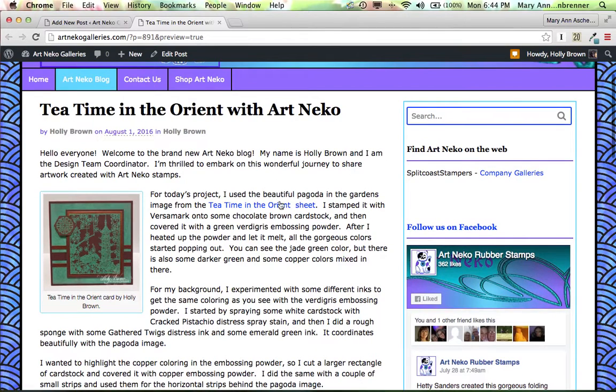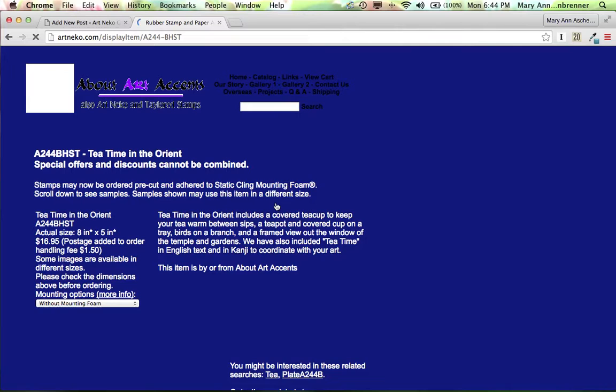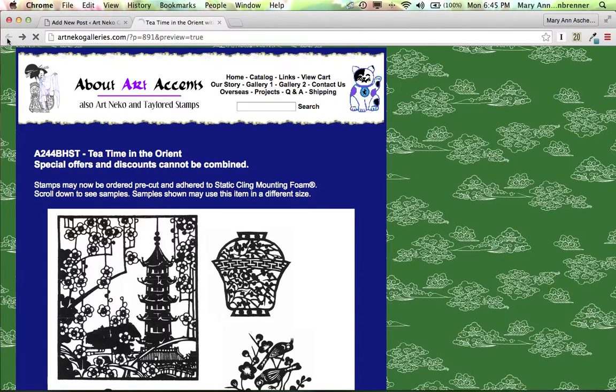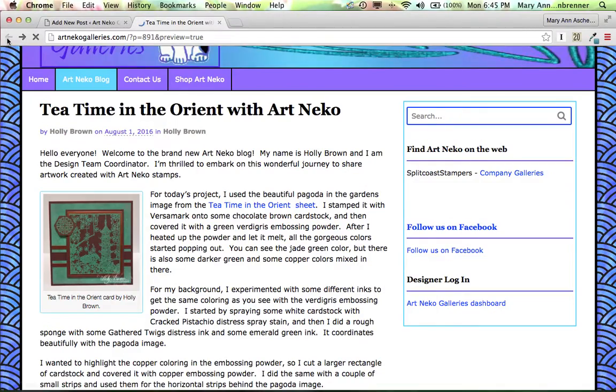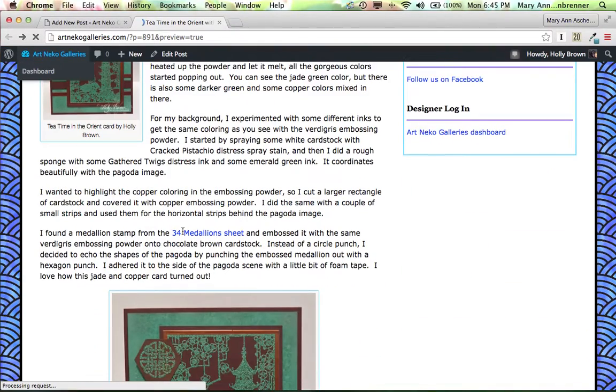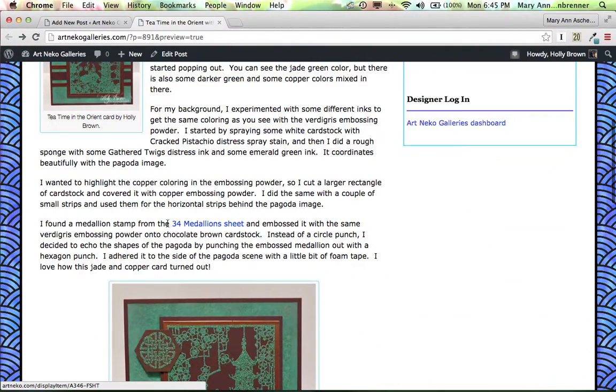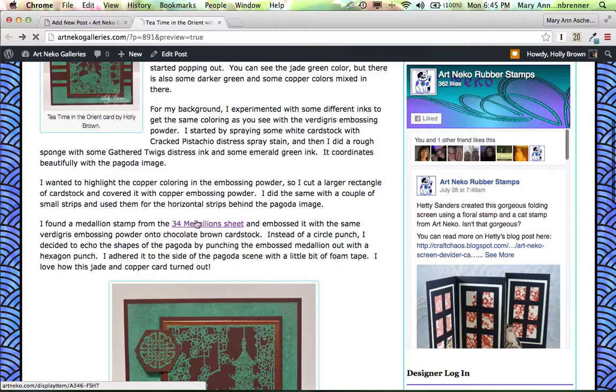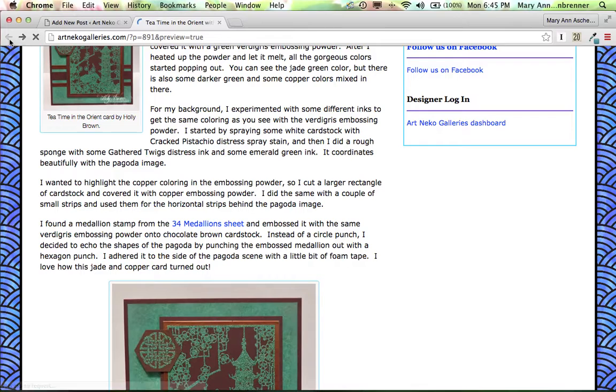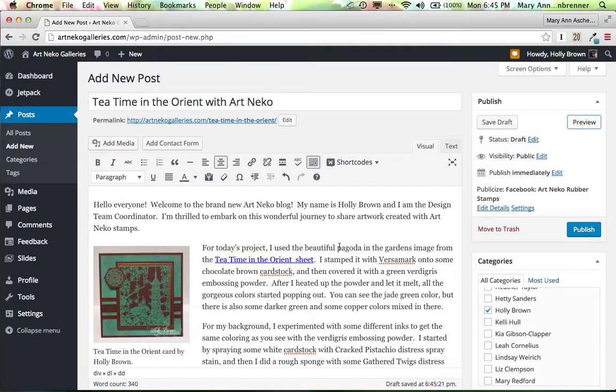Before I do anything else, I'm going to check and make sure that these links will work. So I click on it. Yes, it goes to about our accents. I click back. And I'm going to check and make sure this link works. Yes, it goes to our accents. Very good. Click back. That's really important.